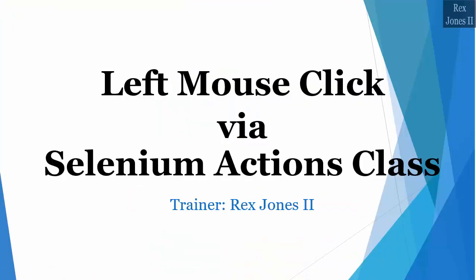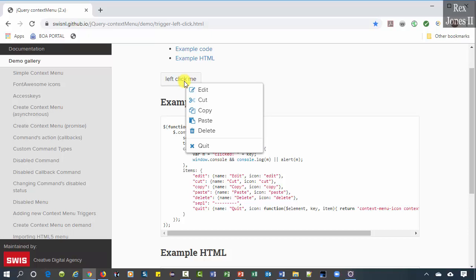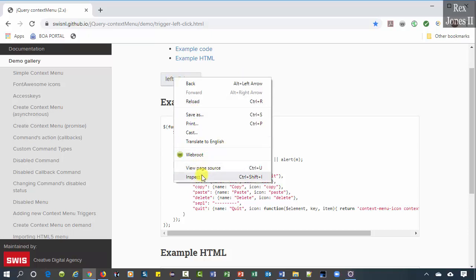In this video we are going to automate clicking the left mouse button. The application under test has a button called 'Left Click Me'. If you click the button, a list of items shows up. Our test script will left-click the button and get the items. Let's go ahead and inspect the button.